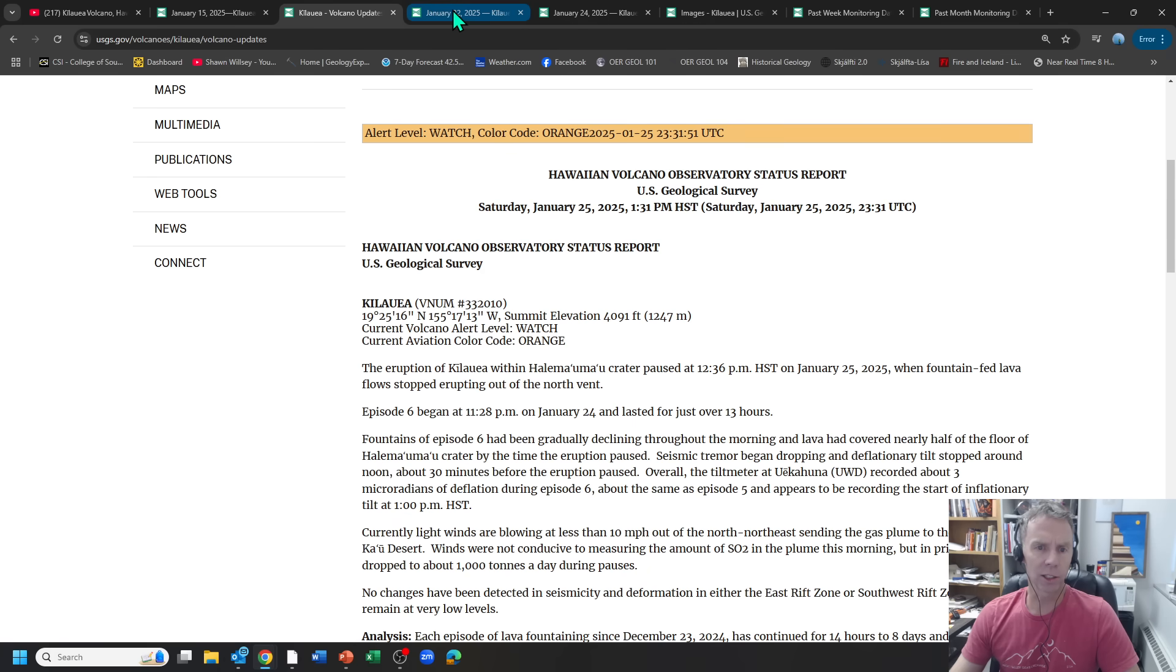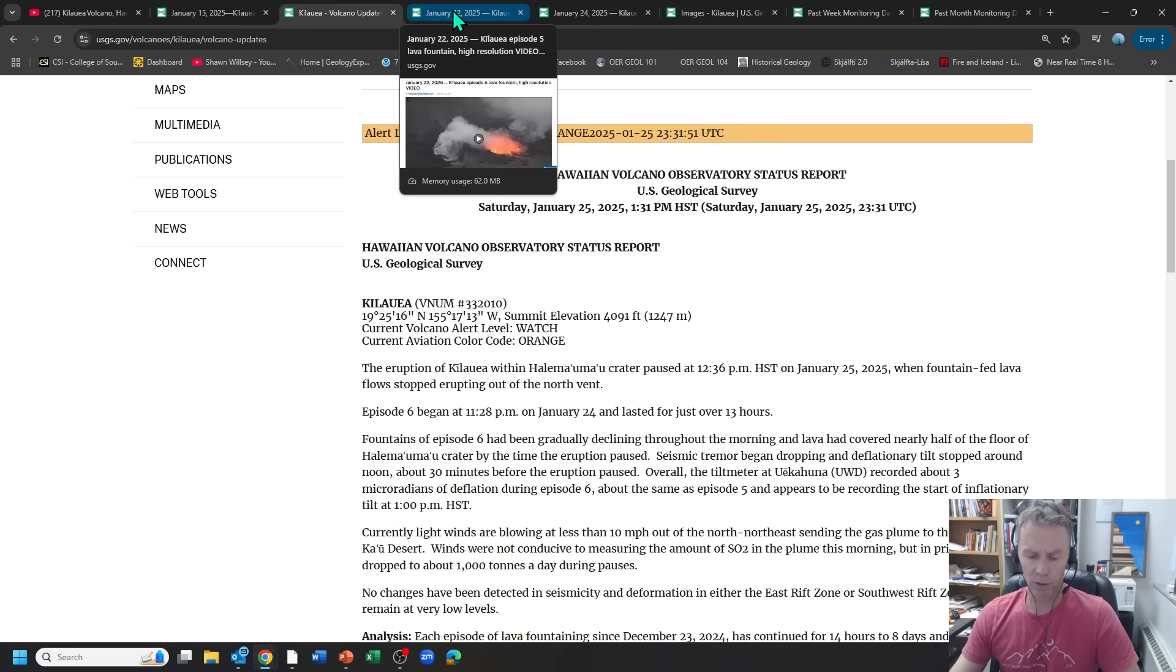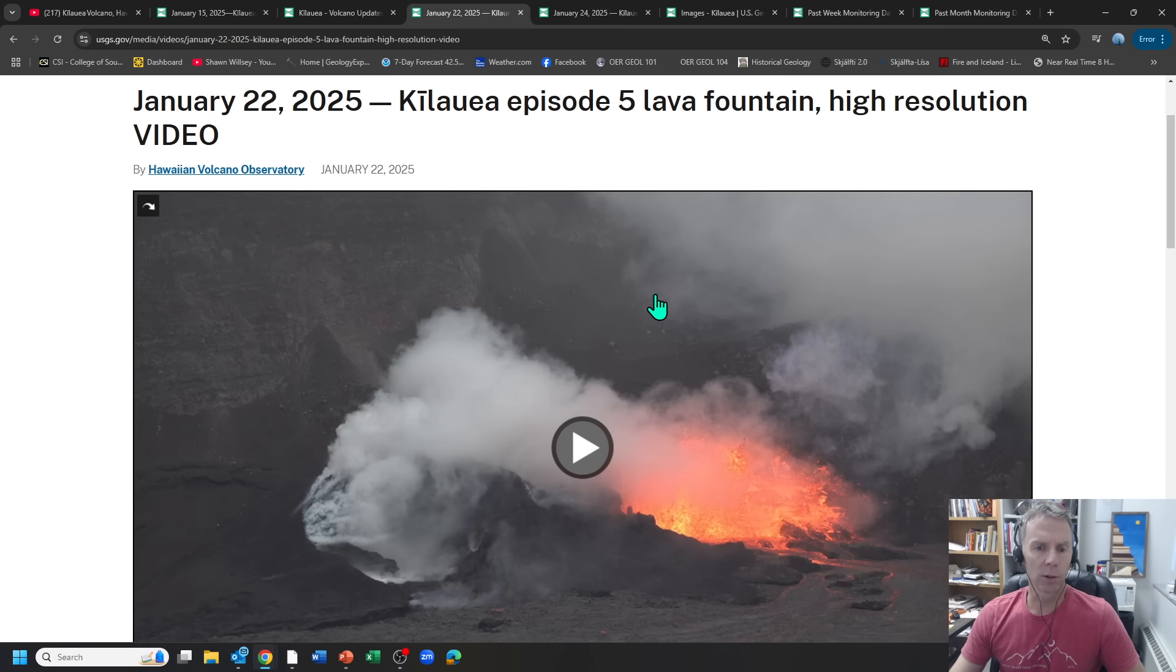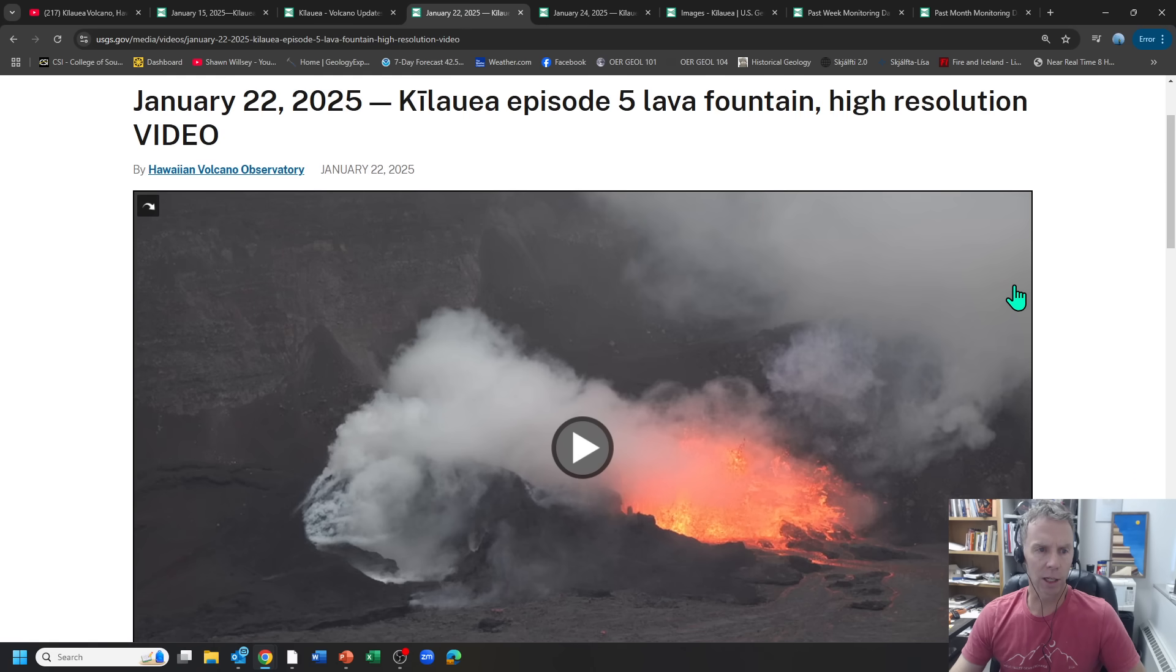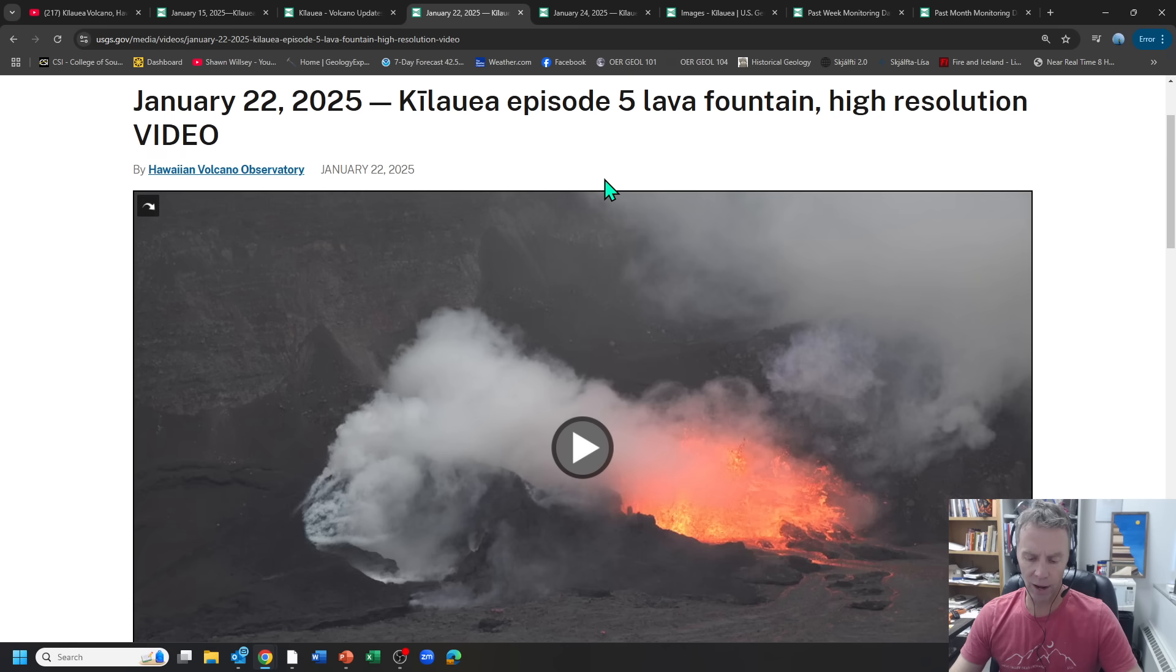But I wanted to share, since it's been a week or so since we've gone over some of this, let's go over and look at some of the great photos and images and videos that the USGS has been able to collect. So this is from the 22nd, a few days ago. This is during episode five.